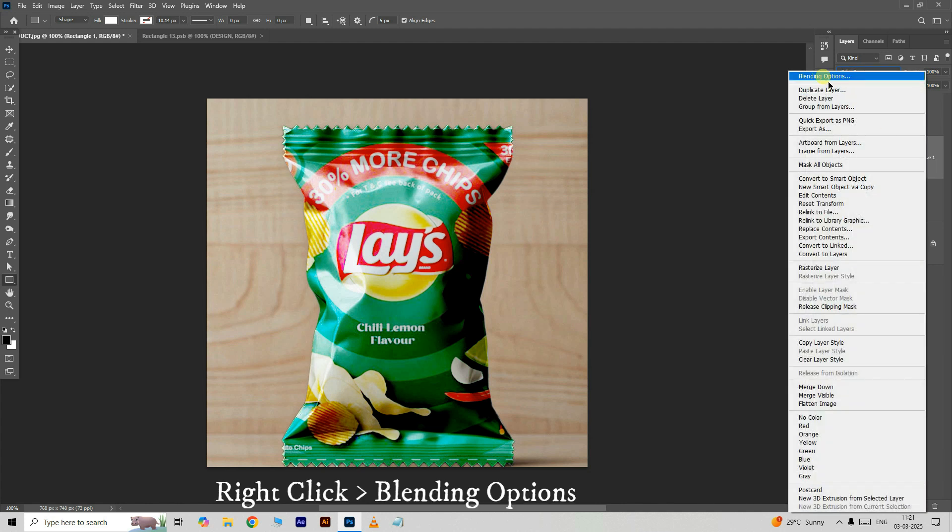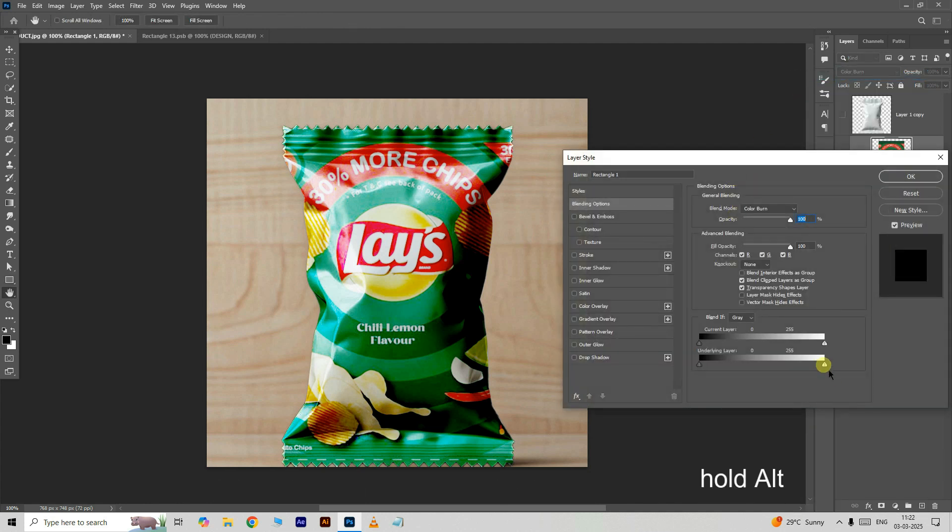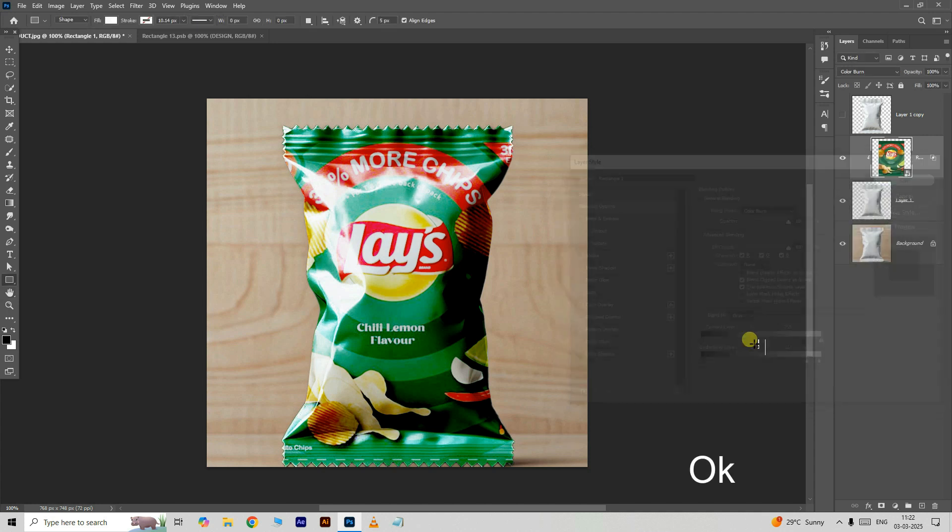Right-click on this layer and choose blending options. Adjust the underlying layer option like this and press OK.